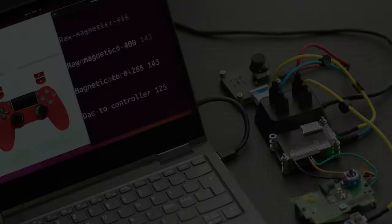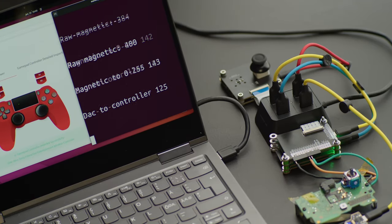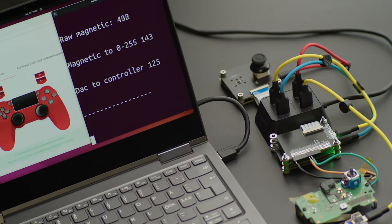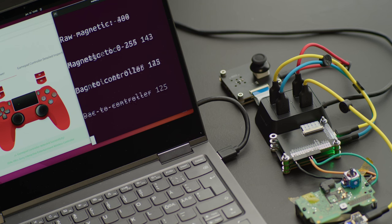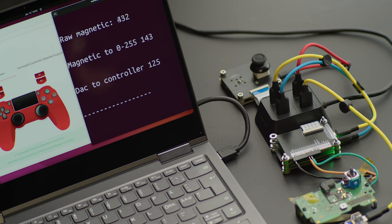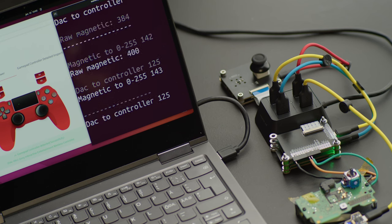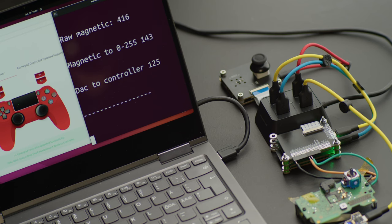Let's bring it all together. We'll get our magnetic field data, convert it to a value between 0 and 255, use our controller mapping, and send the corresponding voltage from the digital to analog converter to the controller.